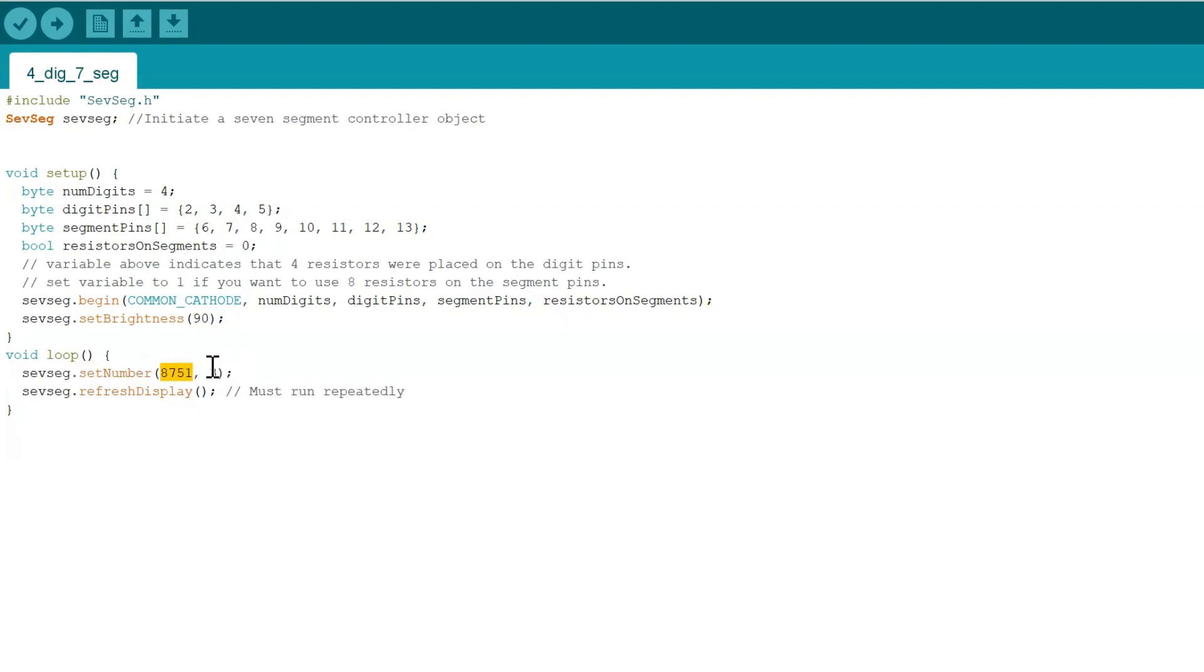You can put in any 4-digit number, and the 3 represents the decimal point. So it would look like on the 7-segment display, 8.751. You can change around with all the numbers as you see fit, and then our refresh display just runs repeatedly.